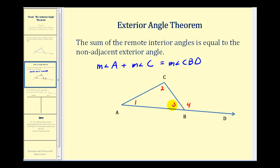We also know that angle three and angle four form a linear pair, therefore the sum of their measures would also be 180 degrees. So by using the transitive property, we're going to be able to connect these two equations, and so the measure of angle one plus the measure of angle two would be equal to the measure of angle four.